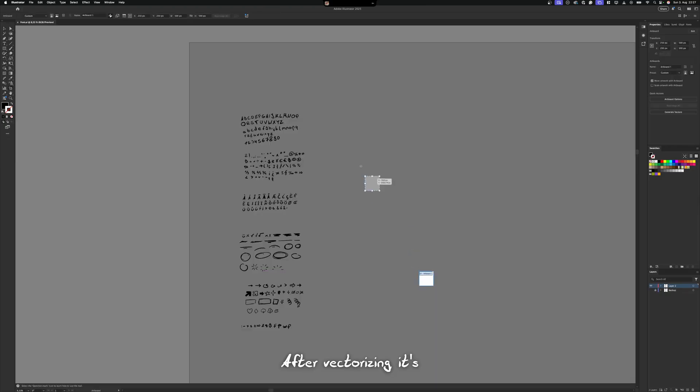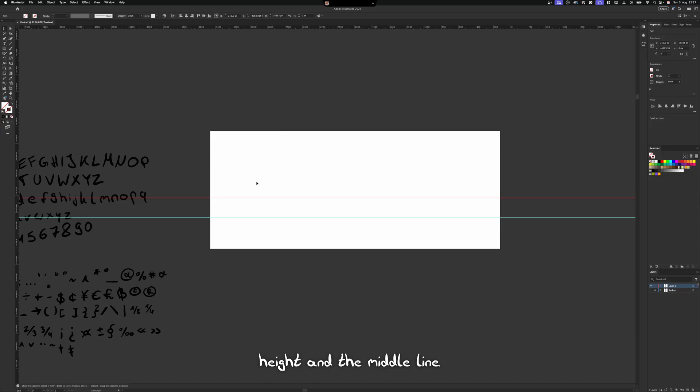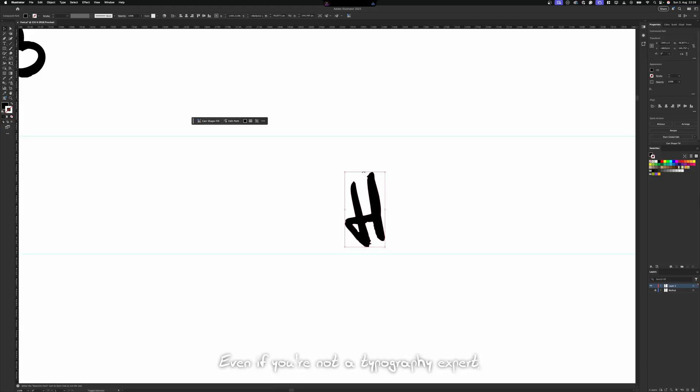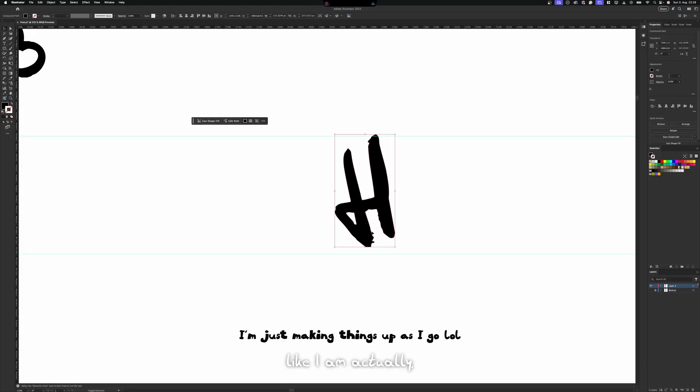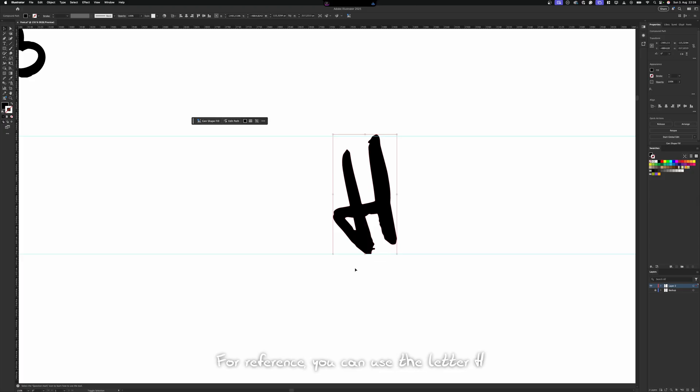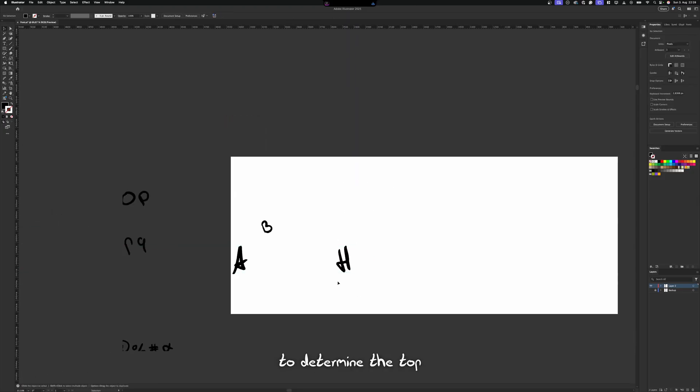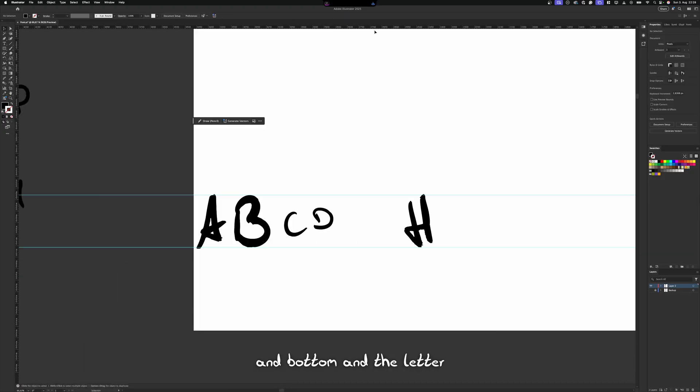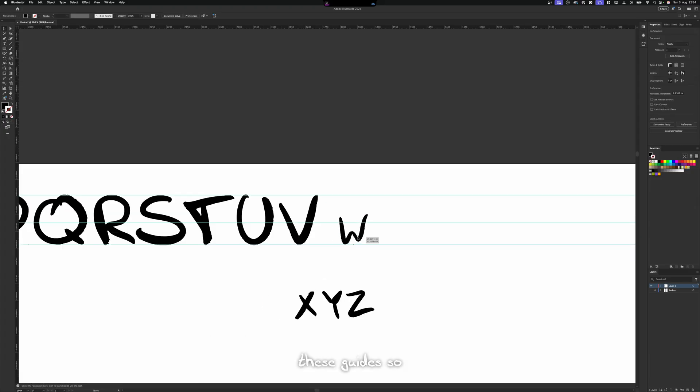After vectorizing, it's time to set up alignment lines. The baseline, the cap height and the middle line. Even if you're not a typography expert, like I am actually, this step is important. For reference, you can use the letter H to determine the top and bottom and the letter X for the middle. Then place each character according to these guides, so everything looks consistent.